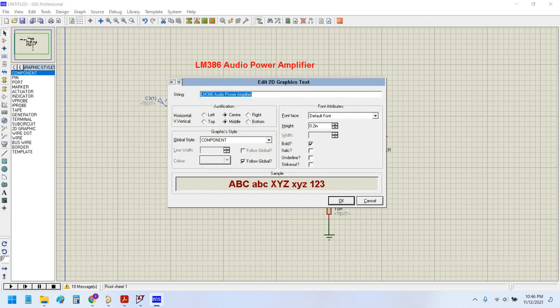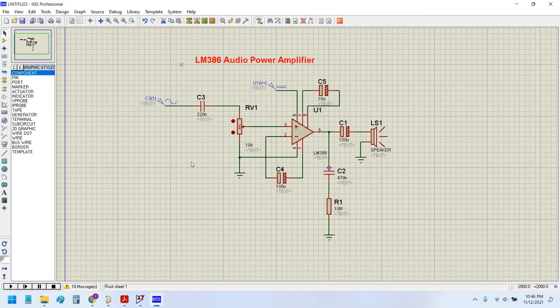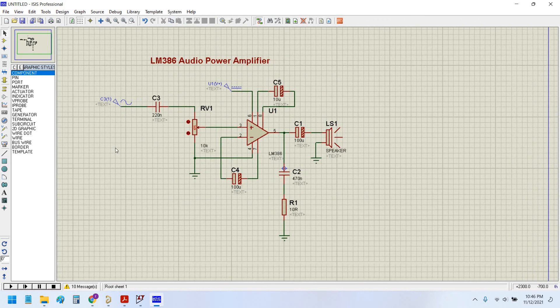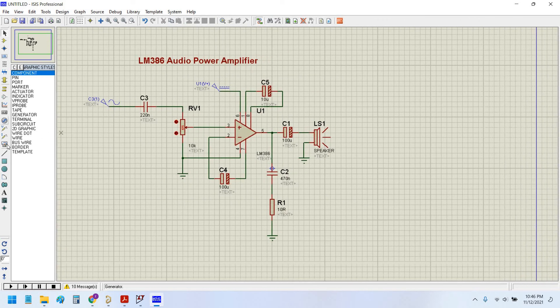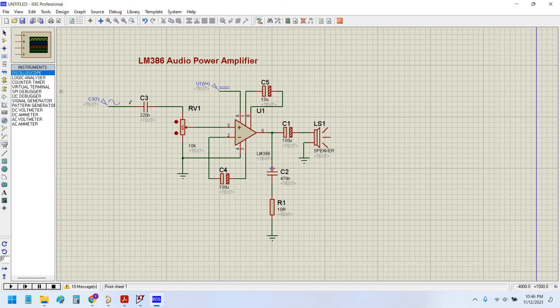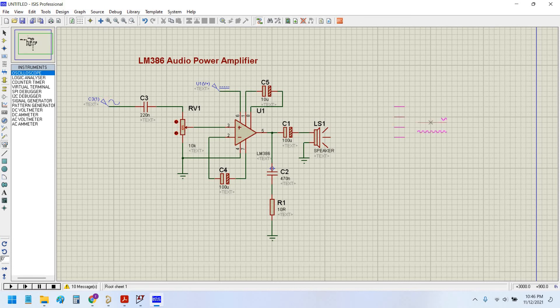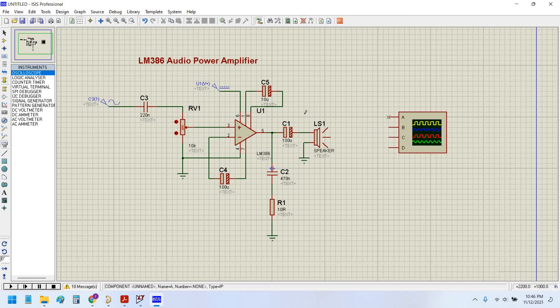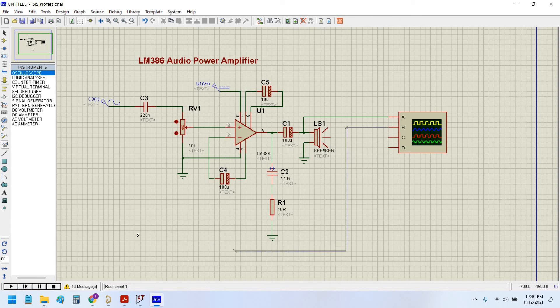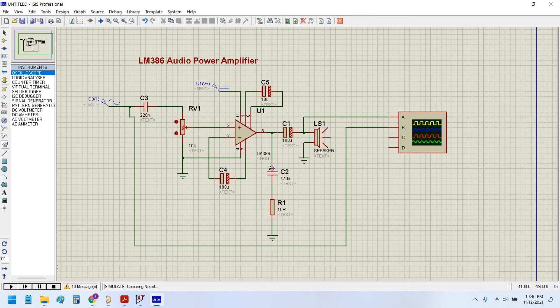There are other many options like oscilloscope. You can place oscilloscope and see the output waveform and input waveform. Let's see the waveforms.